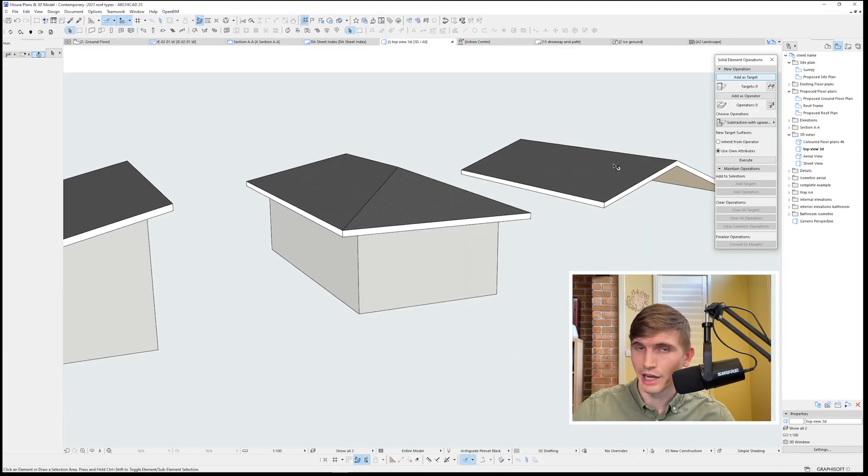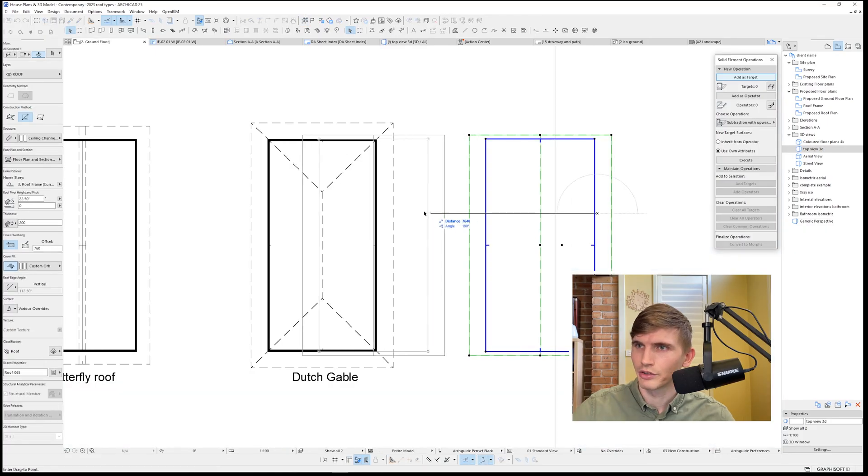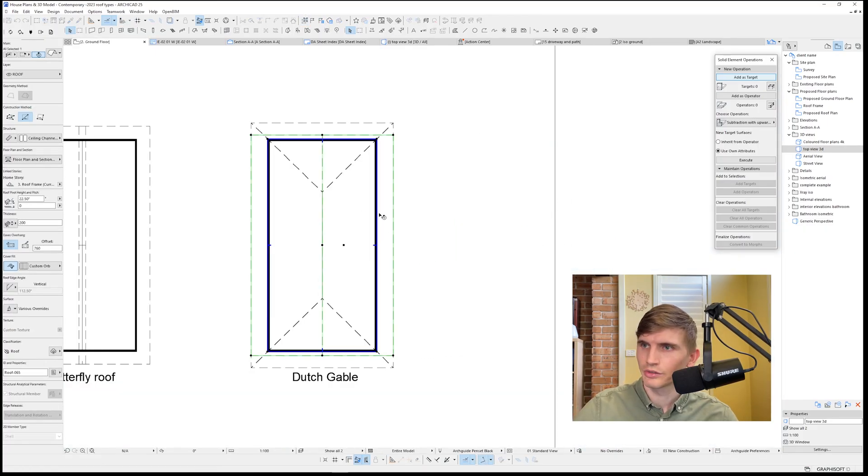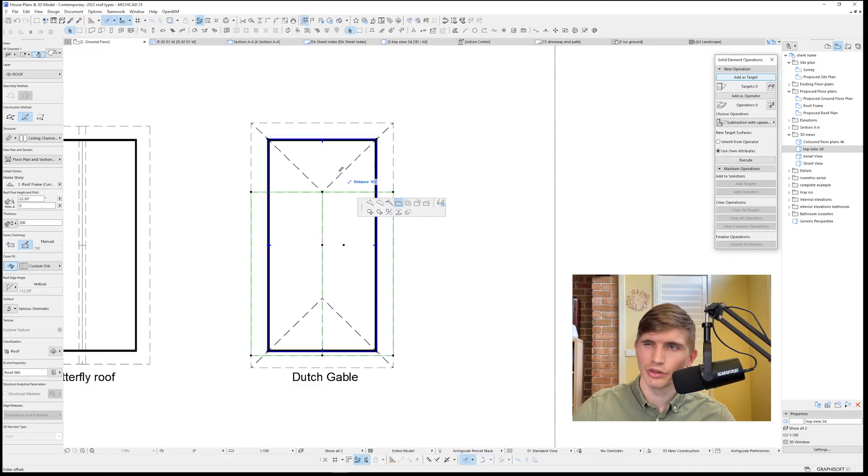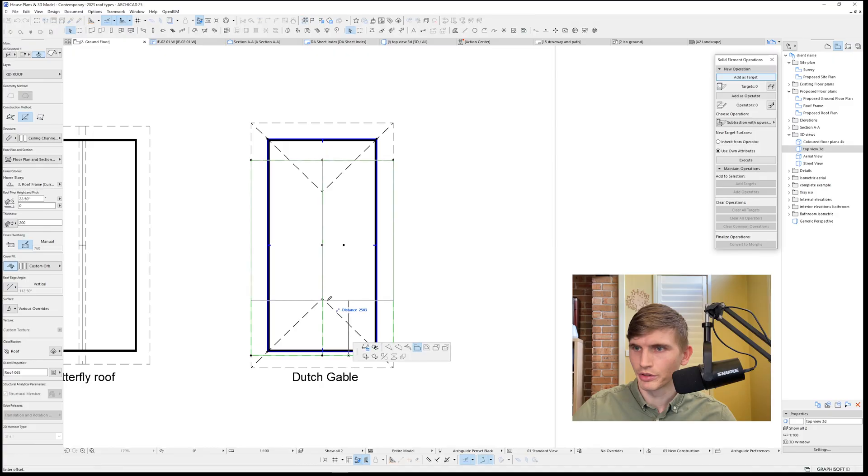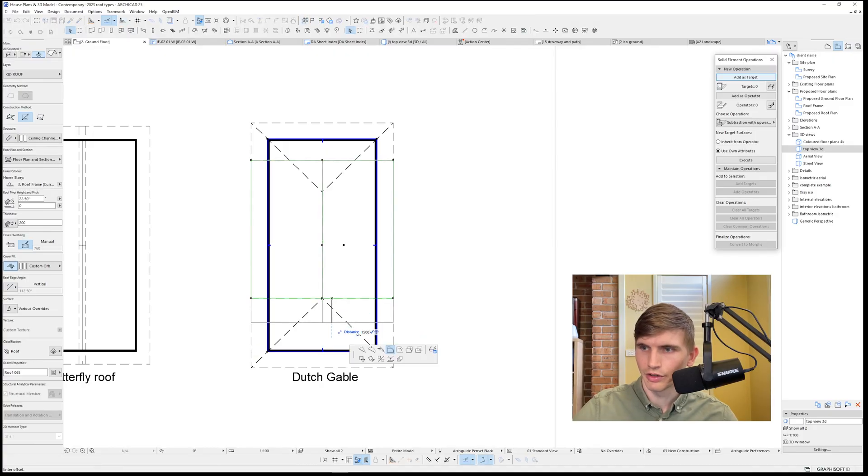We've got a hip and a gable, and we're going to integrate those two. So I'll take this back, 10,000. I'm going to bring this edge back to where the ridge is. I want this about 1.5 meters, 1,500. And I'll bring this back to the ridge point and I'll bring this out 1,500.